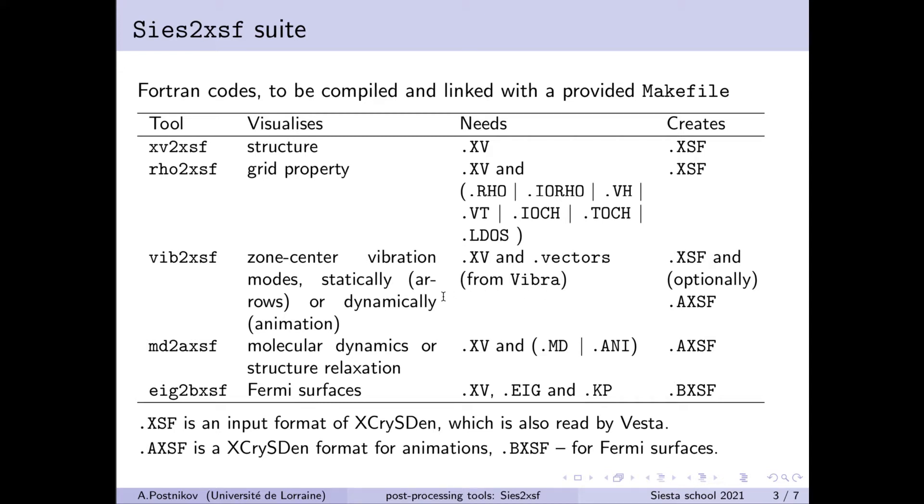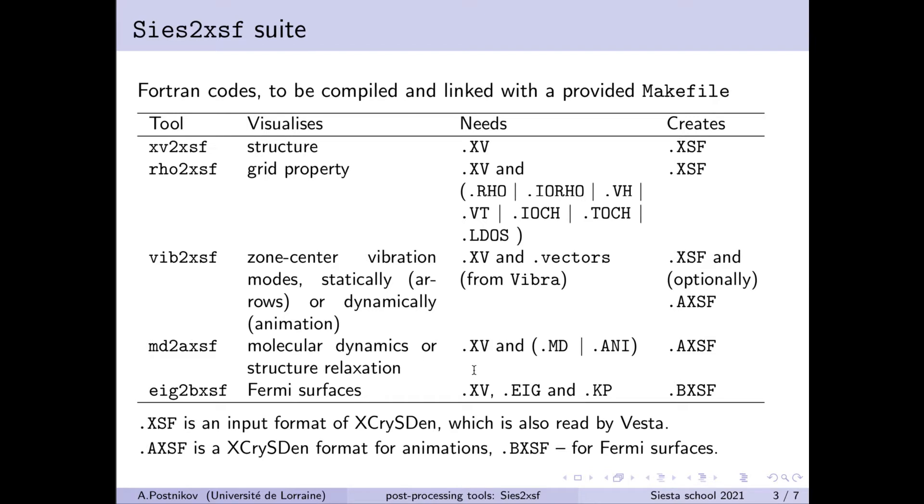And this can be done either in a static way by just attributing arrows to the atoms or by creating an animated movie which shows how the atoms vibrate. Then yet another tool serves to construct the movie from the data of molecular dynamics, either MD or ANI file.